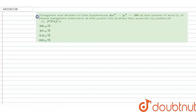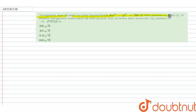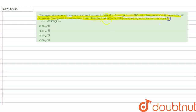In this question, given: tangents are drawn to the hyperbola 4x²-y²=36 at the points P and Q. If these tangents intersect at the point T having coordinates (0, 3), then the area of triangle PTQ is — and we have four options.